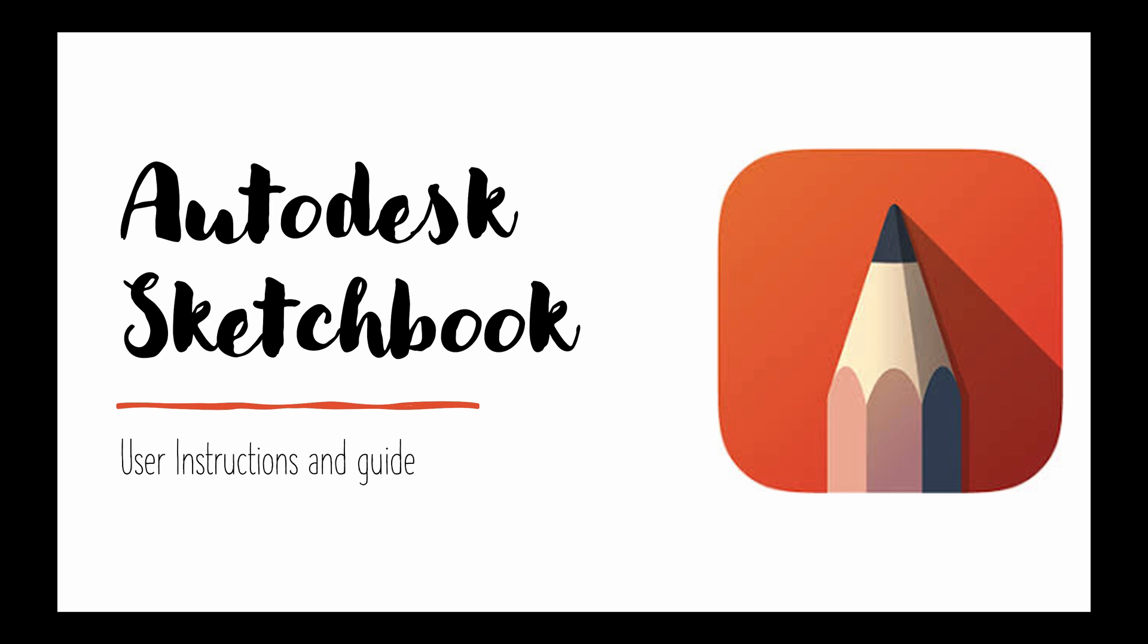Hi there First Year! I'm going to introduce you today to Autodesk Sketchbook. This is an app you can download. It's available for your laptop, your tablet devices, your iPad or your mobile phone.